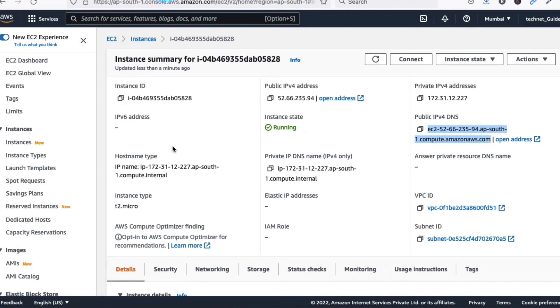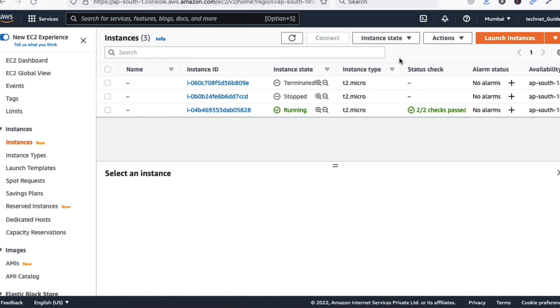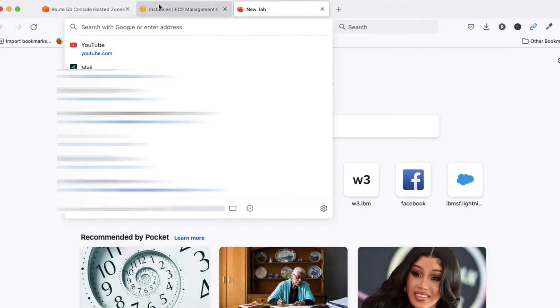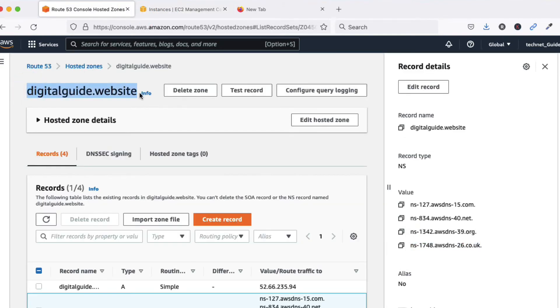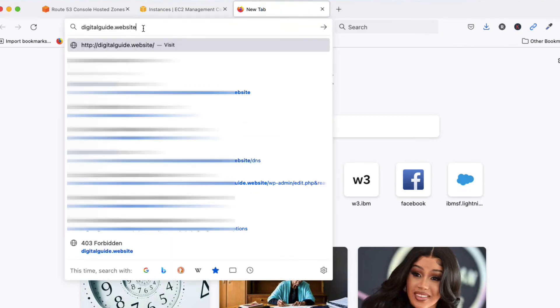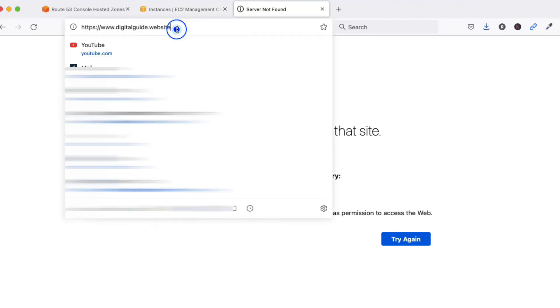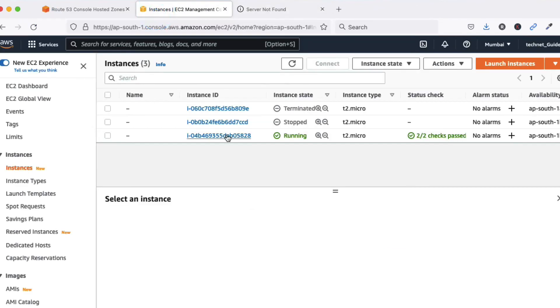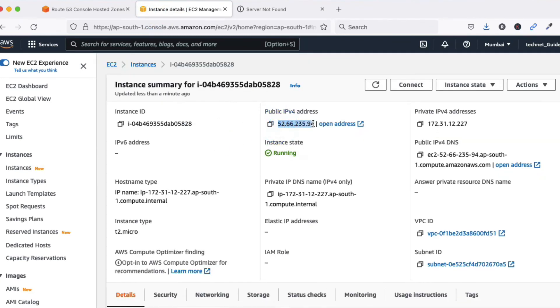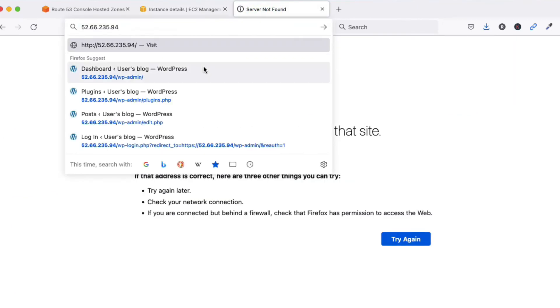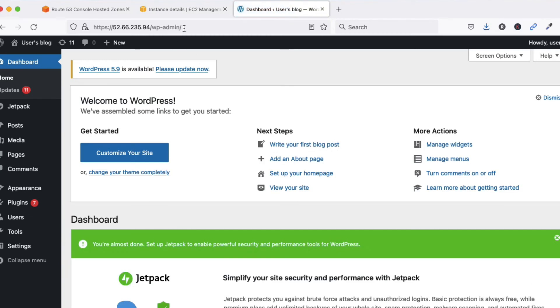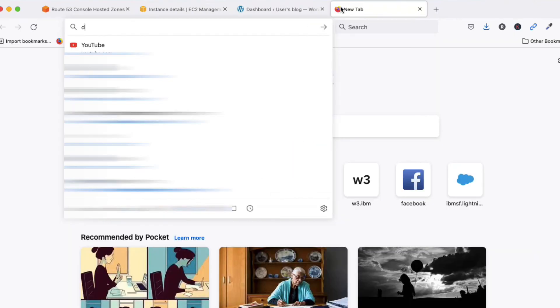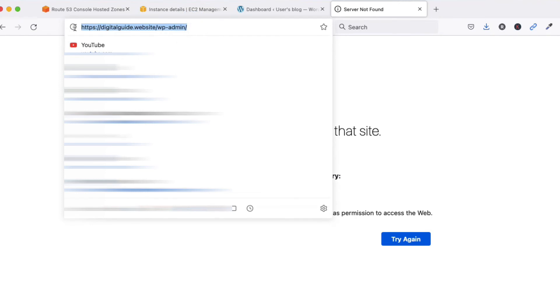Go back to your instance and check the status — you can see the status check has passed. Now let's try to access the site using the custom domain. Currently it won't load because DNS propagation takes some time. The IP address still works, but the custom domain shows an error. It will take about 15 to 20 minutes to update DNS and nameservers.